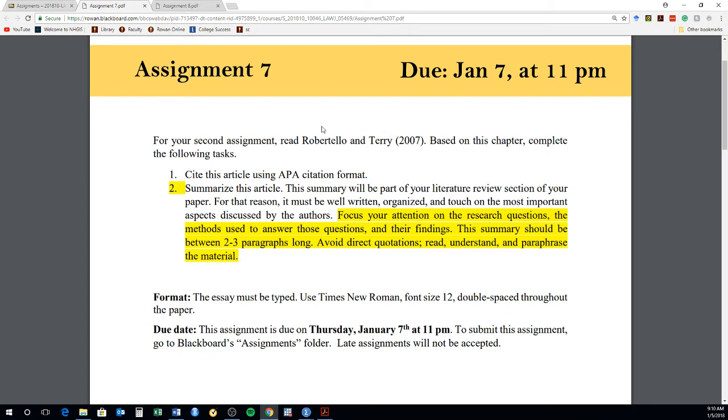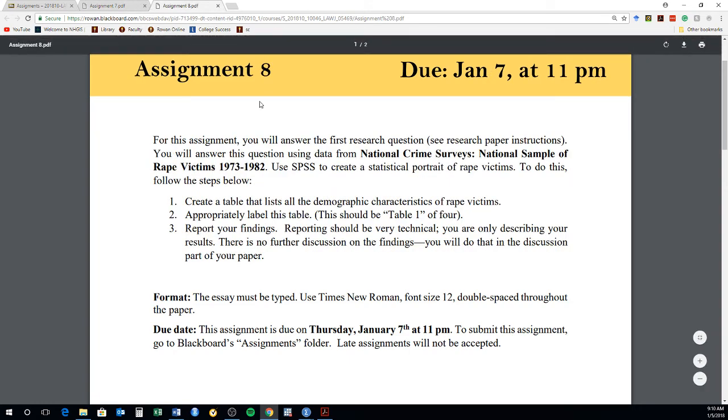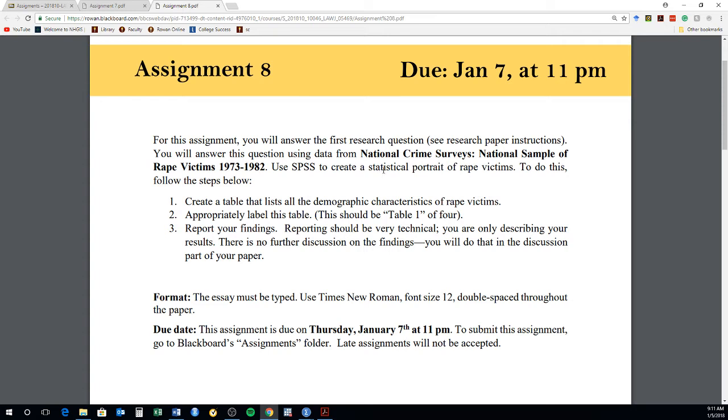That's assignment number seven. That's going to be due Sunday the 7th at 11 p.m. Also, I posted assignment number eight, and this is the stuff that I wanted to do in class, in the lab, using SPSS. Because for assignment number eight, I wanted to use the data, the National Crime Survey, National Sample of Rape Victims from 1973 to 1982 data set to answer the first research question. The first research question is to describe the demographic characteristics of rape victims. And so I wanted to use the techniques that we learned on Wednesday, both in the lecture and in SPSS, for you to get that data, create a table, and then you go home and report that table. So that's essentially the task.